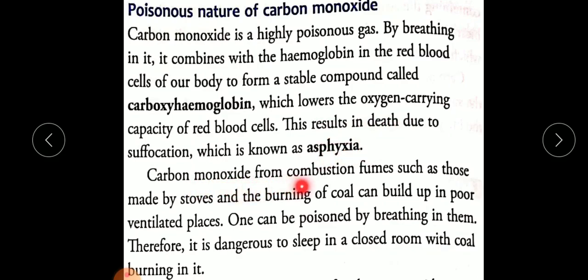Carbon monoxide from combustion fumes, such as those produced by stoves and the burning of coal, can build up in poorly ventilated places. One can be poisoned by breathing it in. Therefore, it is dangerous to sleep in a closed room with coal burning in it.